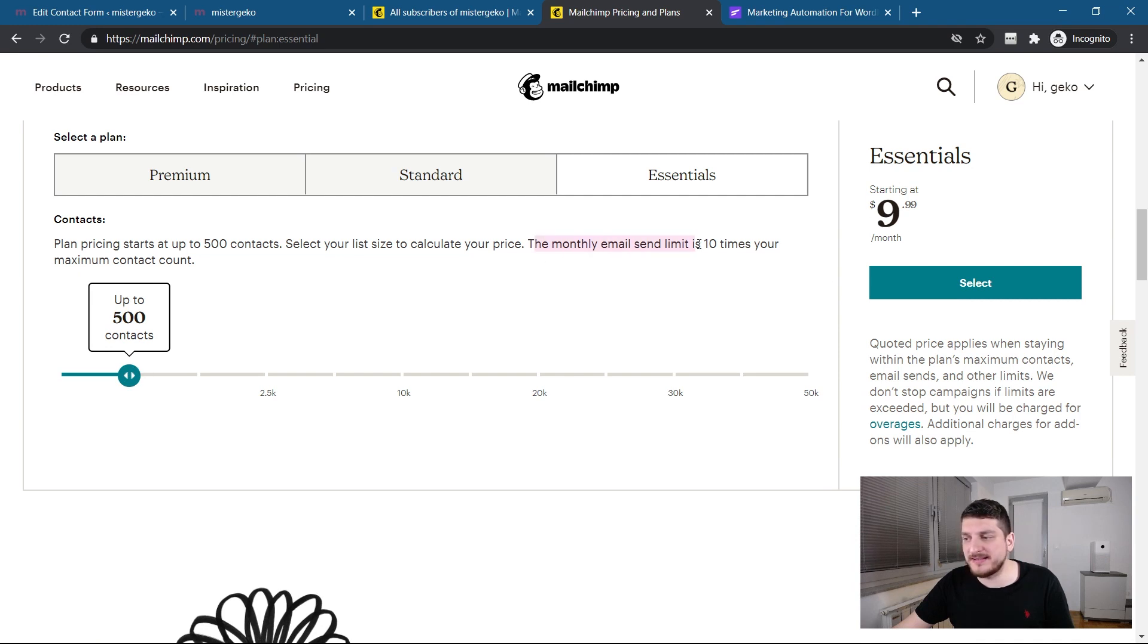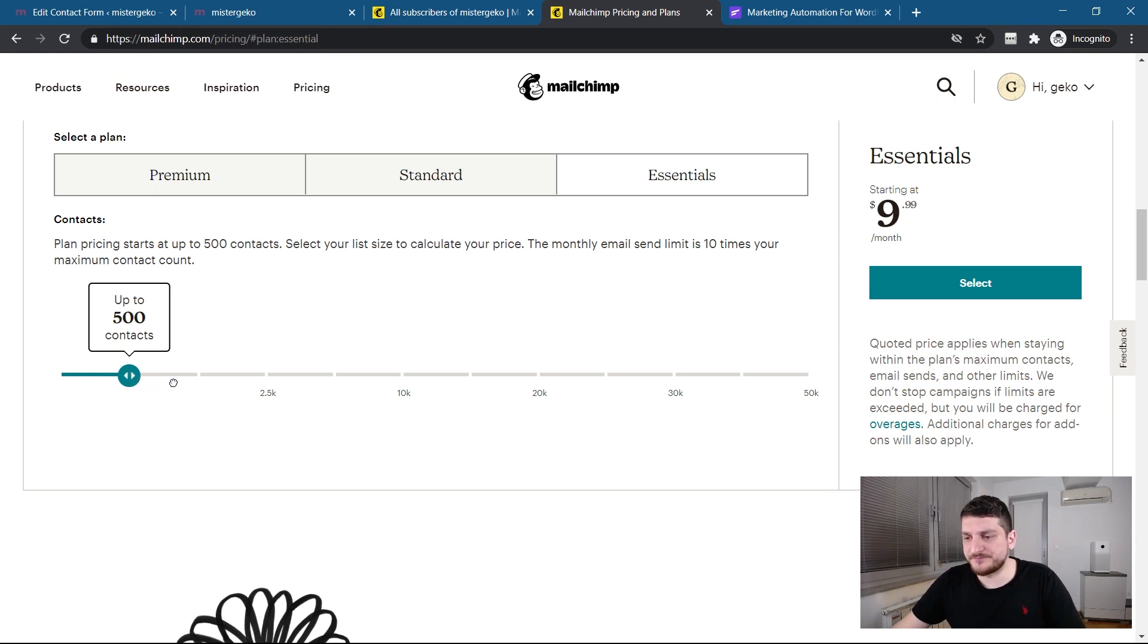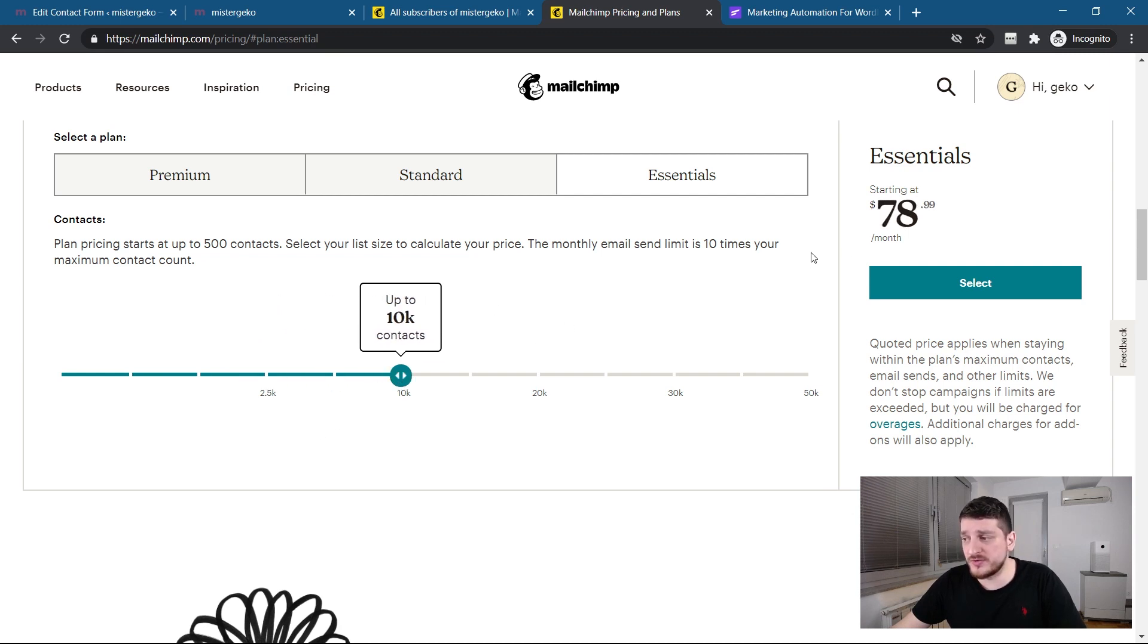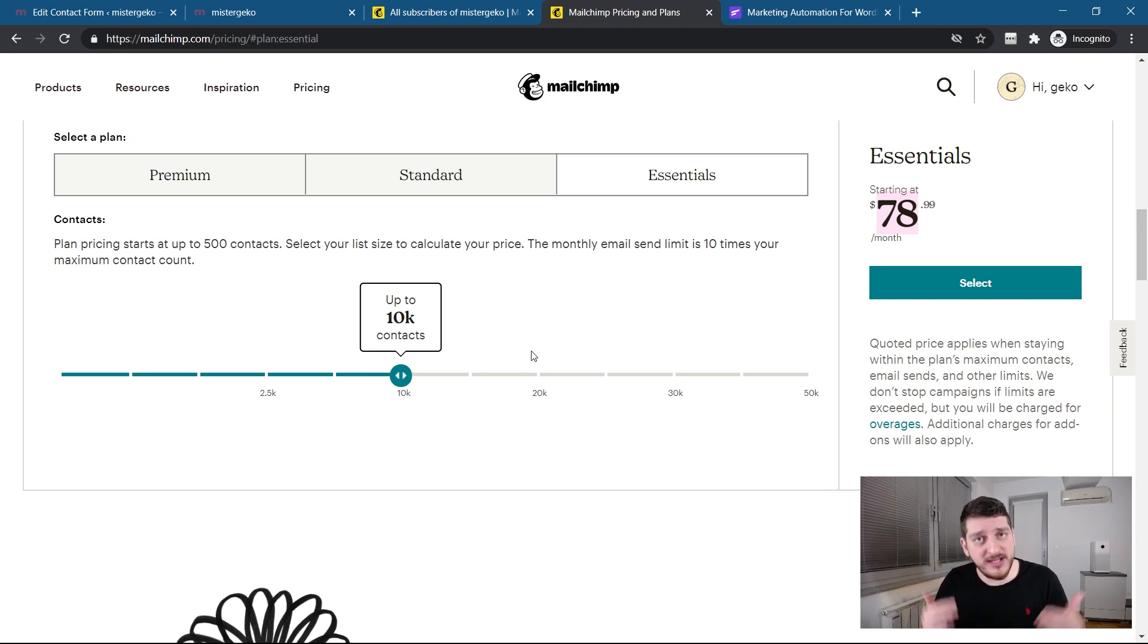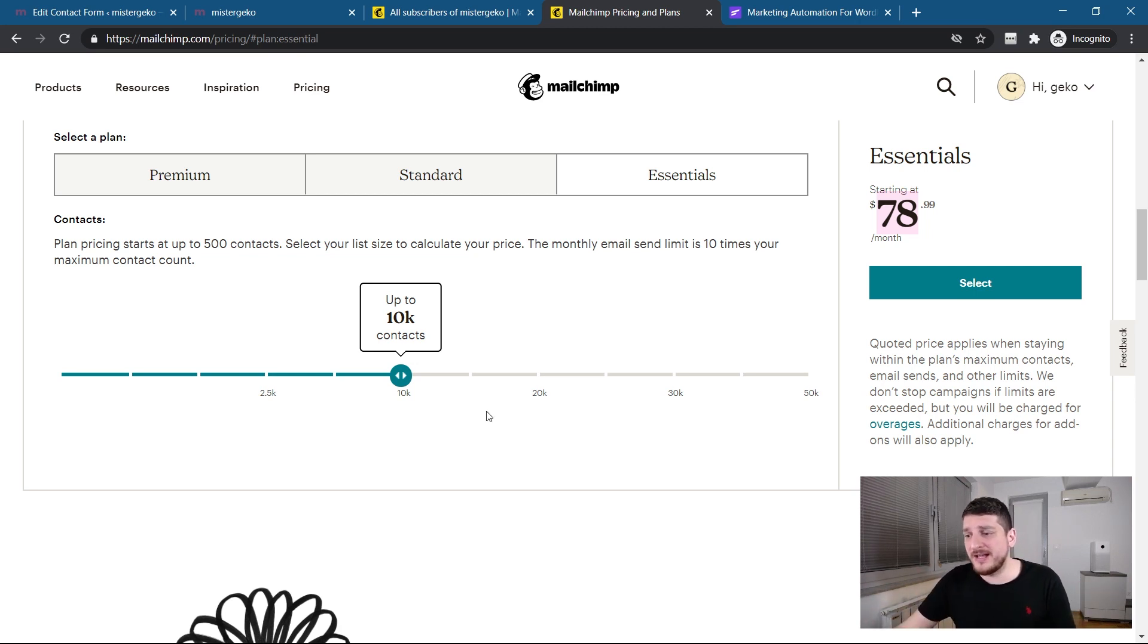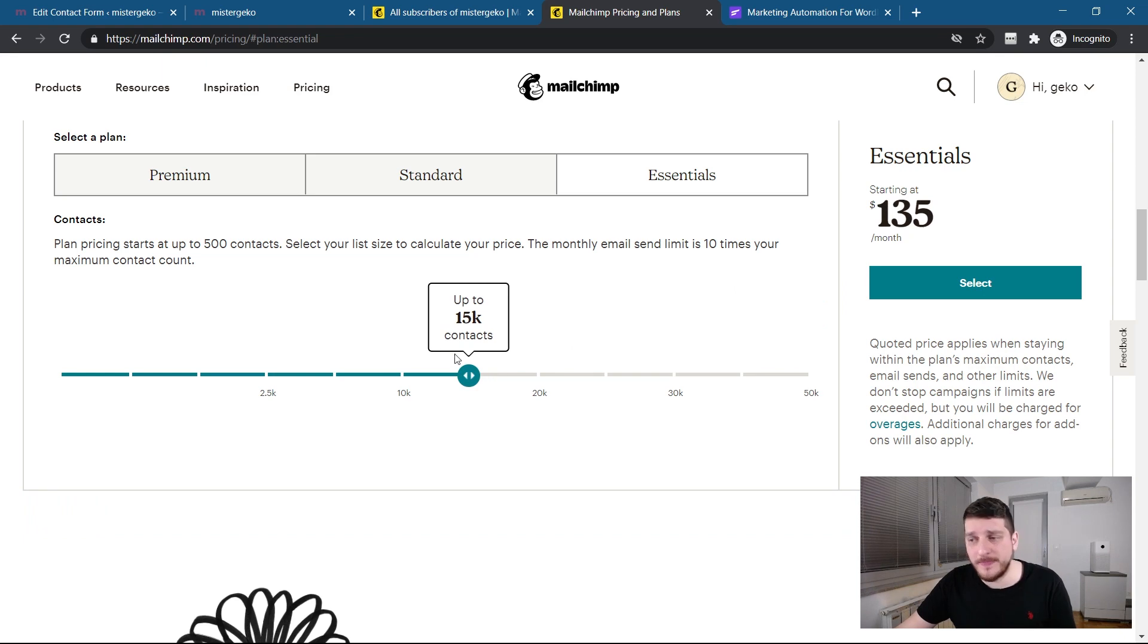For the free plan you don't have much. But you can go down to calculate your cost actually. So, when you have something like up to 500 contacts, essentials, nine per month. The monthly email send limit is 10 times your maximum contact count. So, technically you can send 10 emails to your audience per month. So, if you have like 2.5k contacts, this is 30 per month and then it grows. These are some huge numbers per month to be able to, of course, this is part of your business where you can really grow and earn a lot of revenue from this. But the thing is, there's no reason actually to pay these prices. It's just not reasonable.